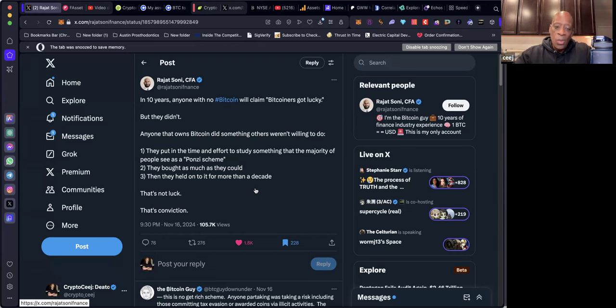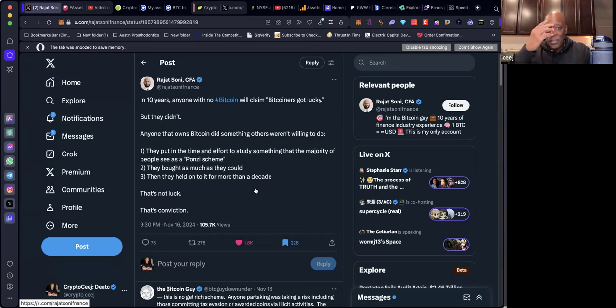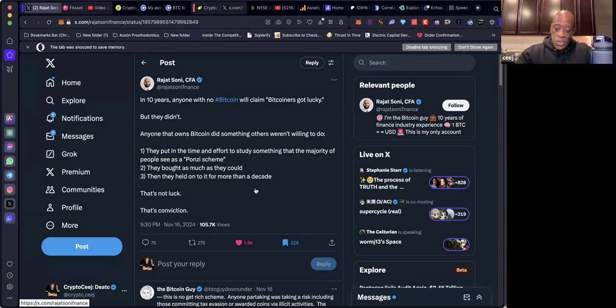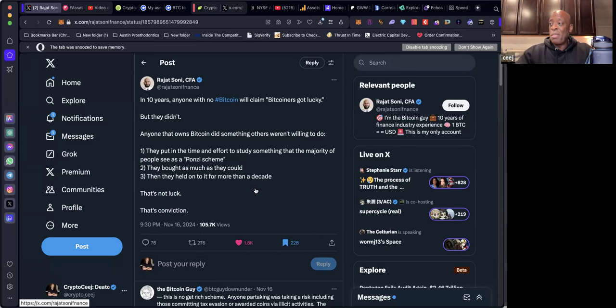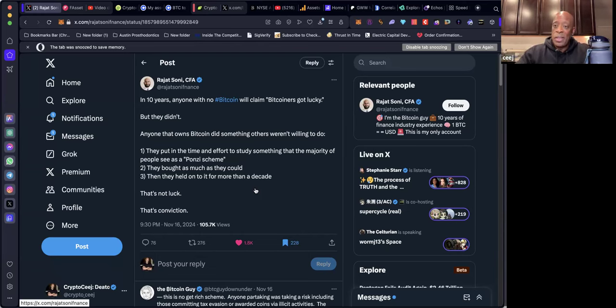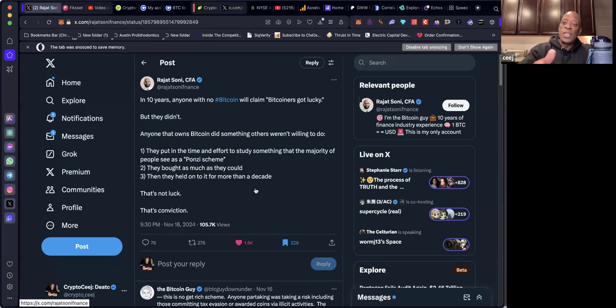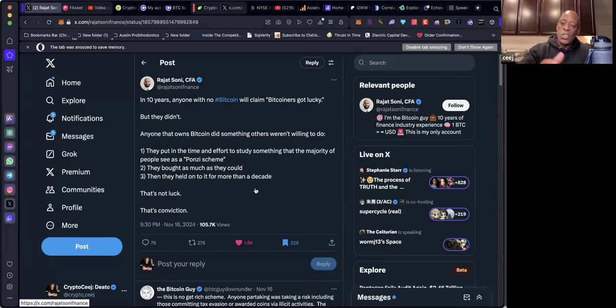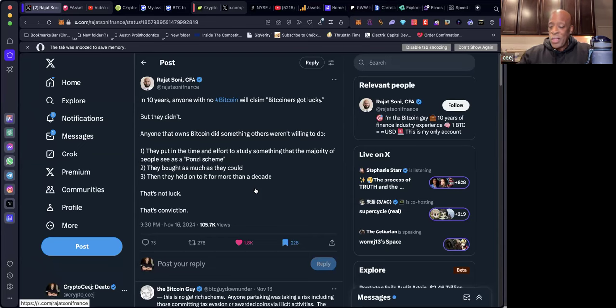We say in the channel all the time, it's going to take you about five years to figure out what it is that you're doing here, and then it's another five years proving out that you know. That's ten years.